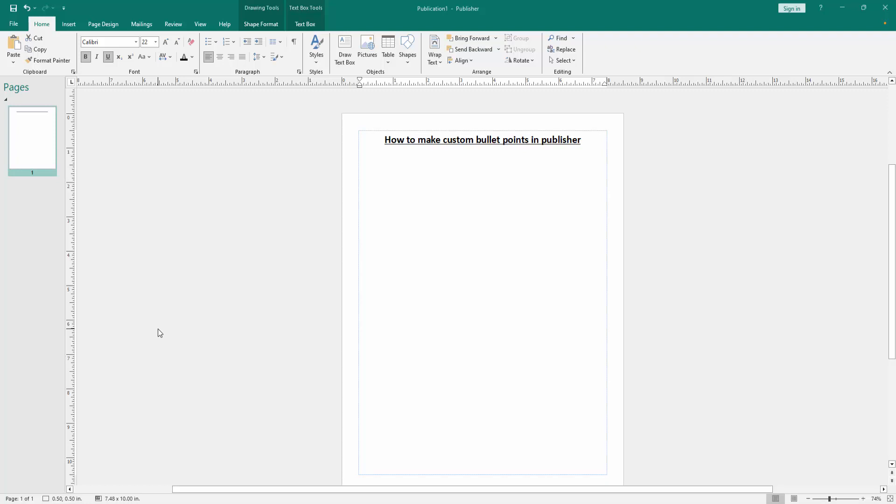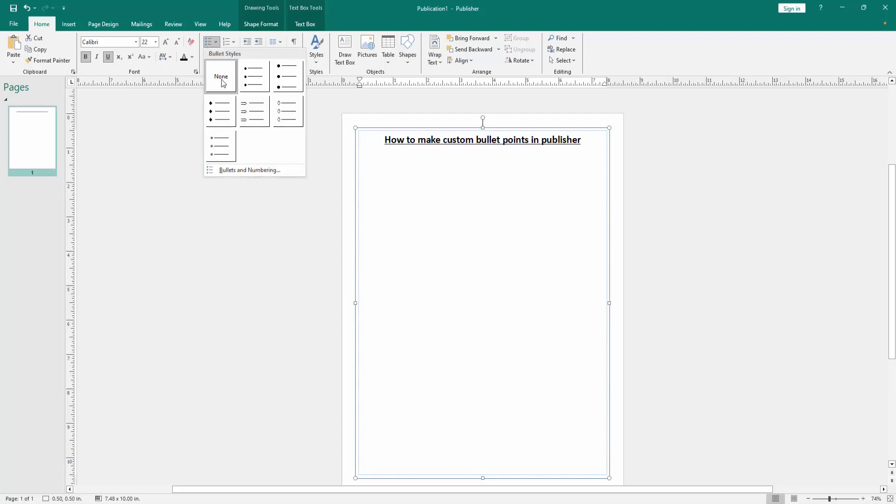Firstly, we have to open a Publisher document. Now we want to make custom bullet points. Go to the home menu, then click the bullets option. Then go to the bullets and numbering option.